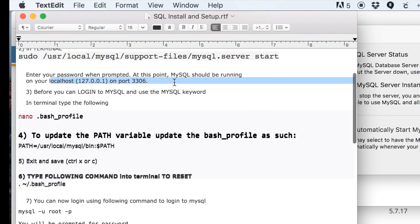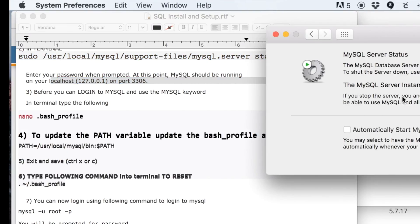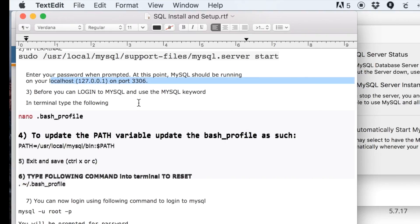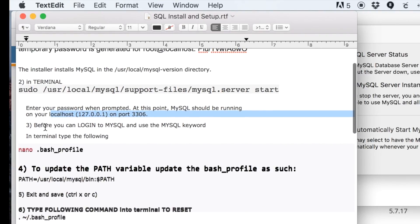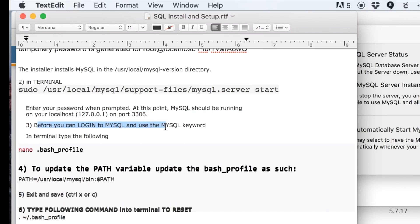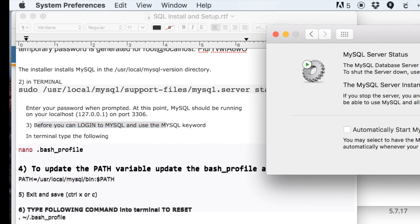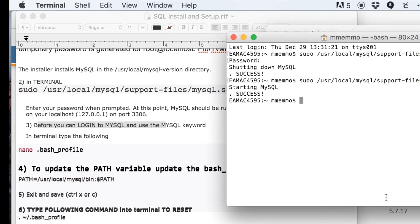This is where it should be running for you. Yours might pop up different, but that's where I got it. So, great—we've just gotten MySQL to start. I showed you how to start and stop it.